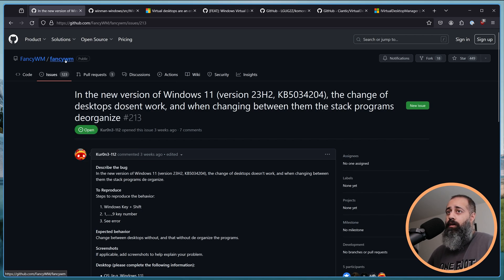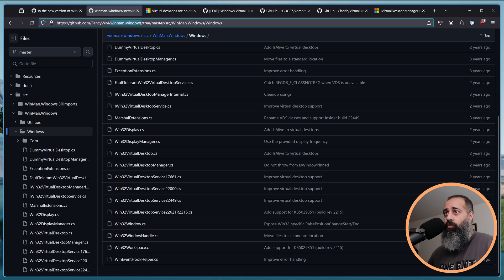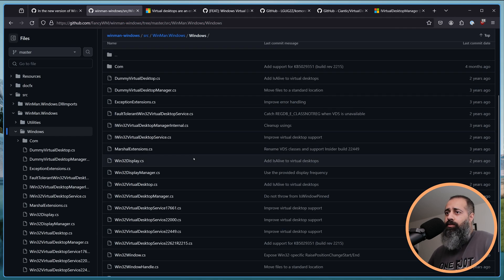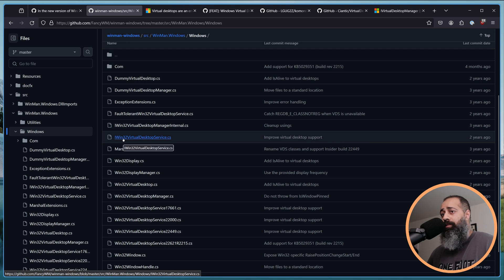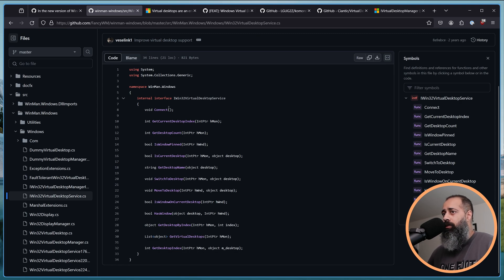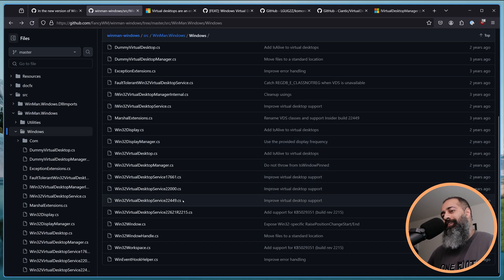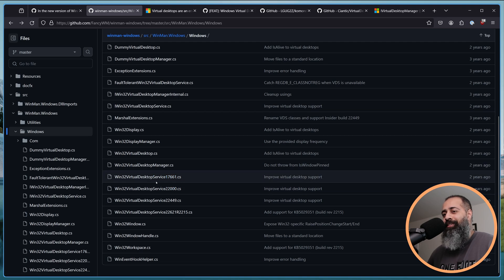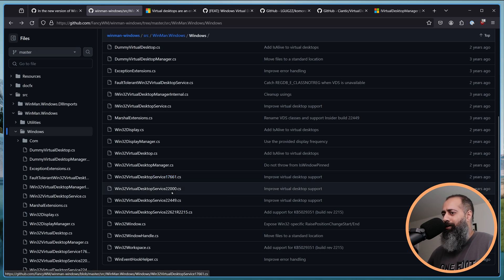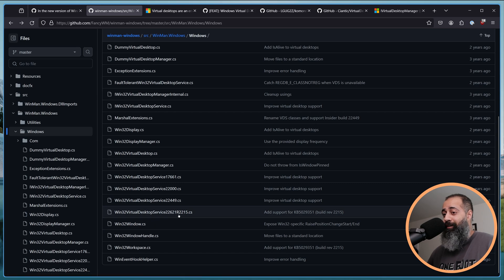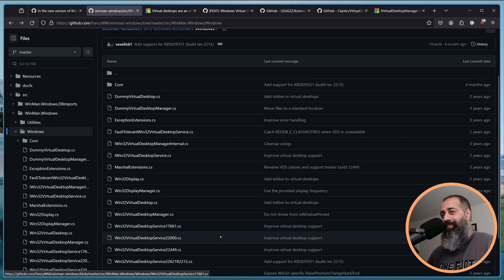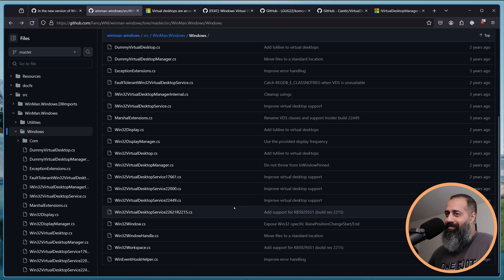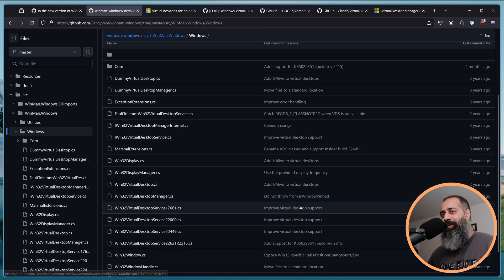And so how does that look in a code base, right? So, FancyWM depends on WinMan Windows. And so WinMan Windows, this is the underlying library. It has this interface, Win32 Virtual Desktop Service. And you know, it has these methods that the interface needs to implement. And then you come and you look here, you have Win32 Virtual Desktop Service 1, 7, 6, 6, 1, 2, 2, 0, 0, 0, 2, 2, 4, 4, 9, 2, 2, 6, 2, 1, R, 2, 2, 1, 5. I think you might be getting, you know what, what you have to do to make this work.